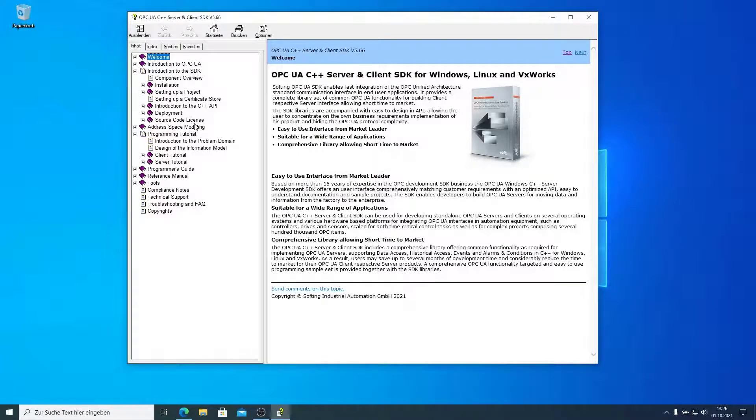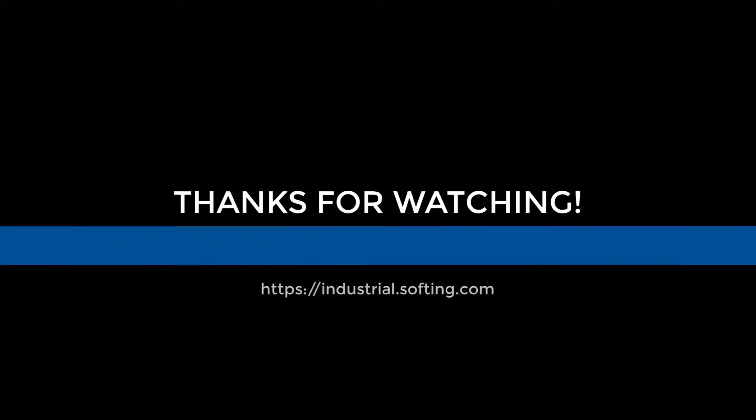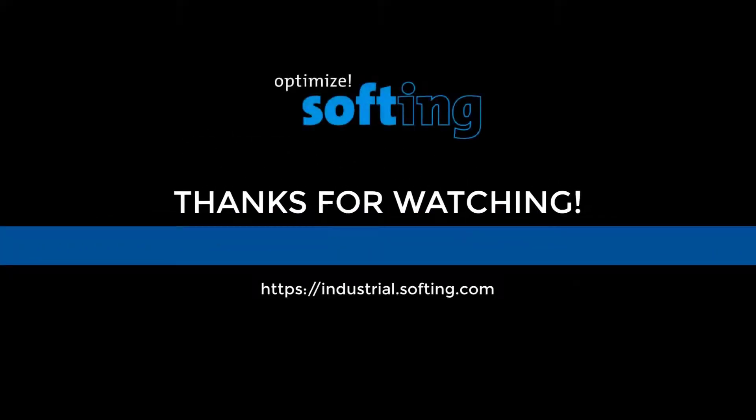Now I wish you a good start with the Softing OPC UA C++ SDK. If you need more information, you will find our contact details on our website. Also, please have a look on the other videos on our YouTube channel.